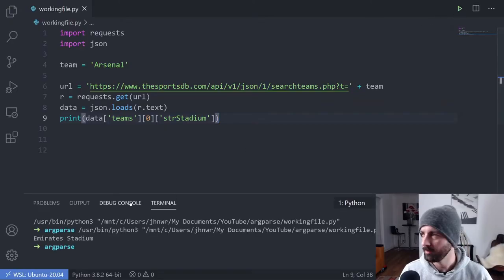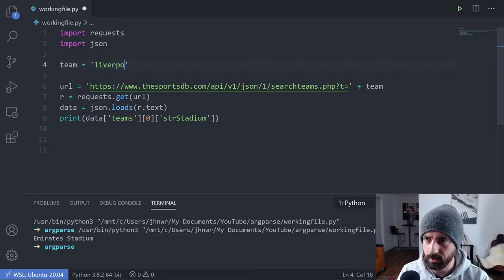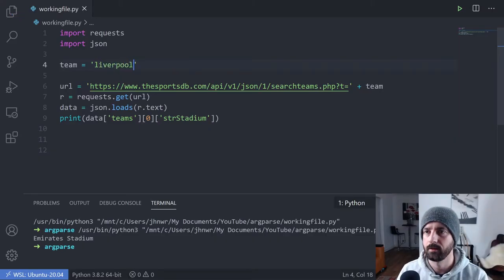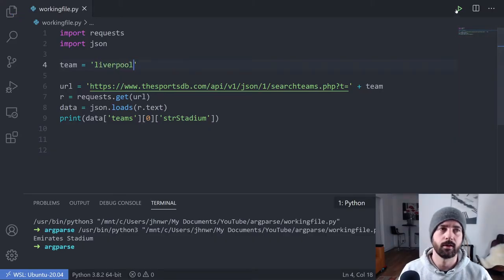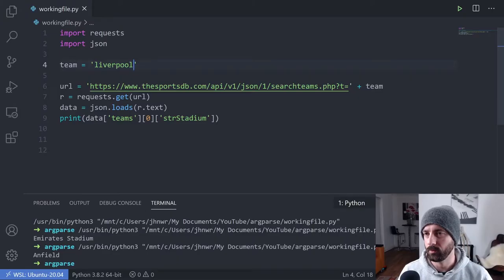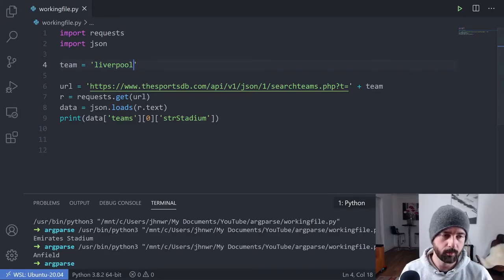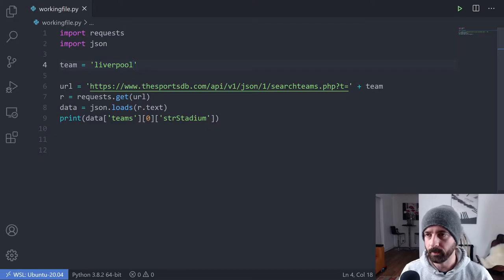If I run this, you'll see right down here says Emirates Stadium. And if I change it and run it again, we can see it says a different one, Anfield, which shows that our code is actually working.